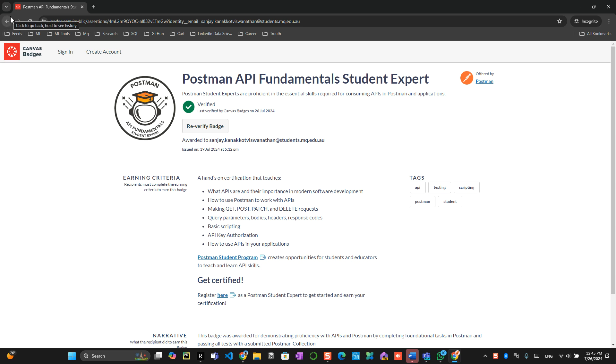Watch the next video on how to get 500 points and a potential reward for completing this Postman API certification. Thank you!